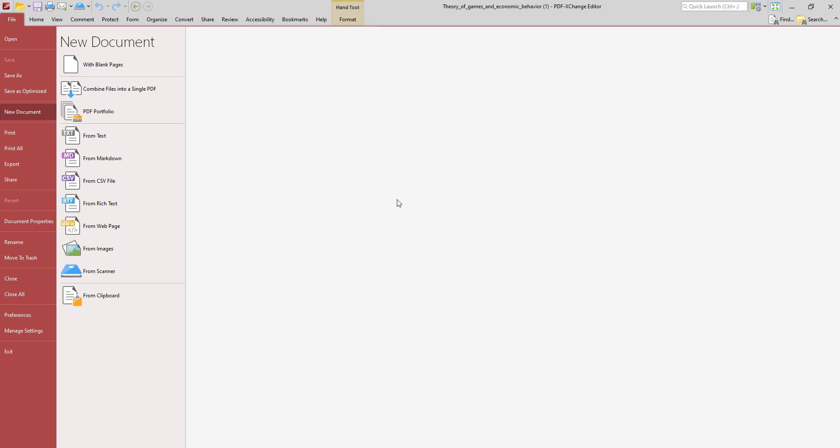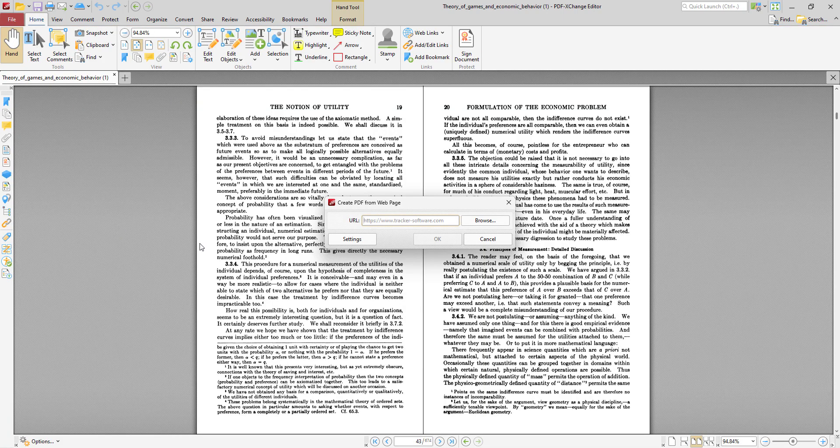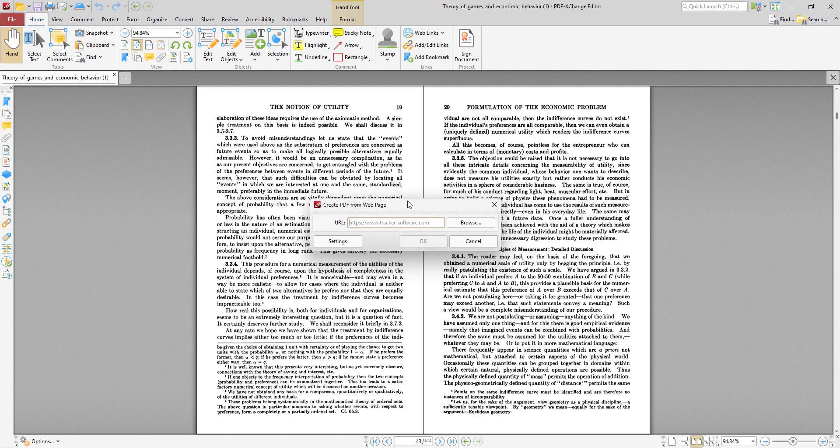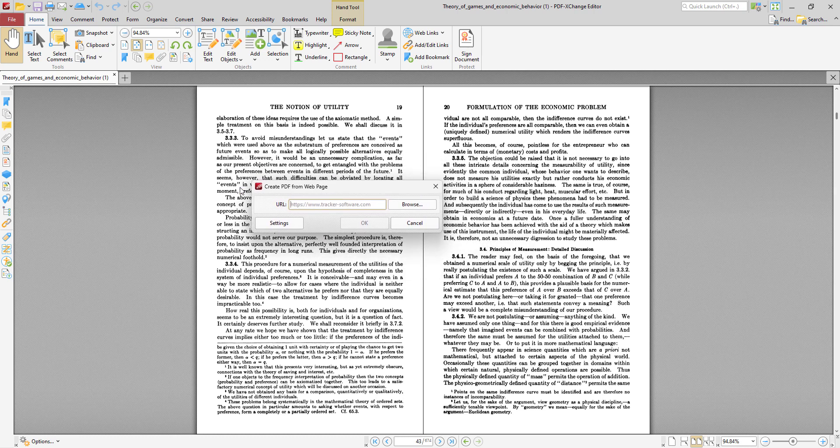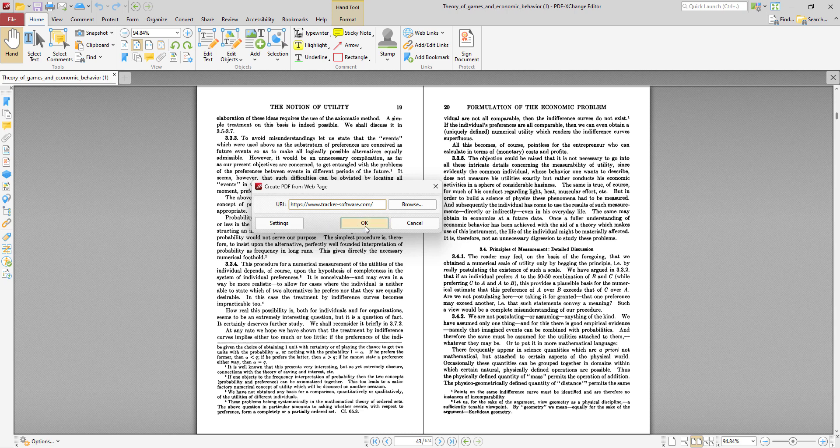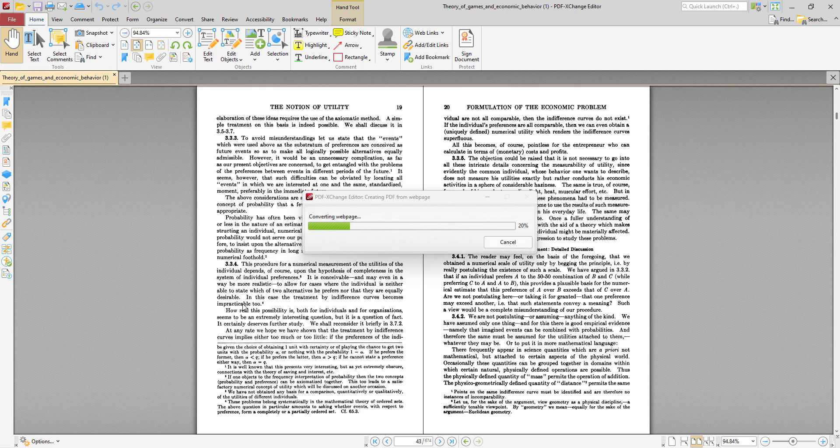So another relatively new option that we can look at is to create a new document from a web page. So when we select that option, this dialog box will open, and then we enter the web page that we want to convert to PDF. So in this case, we're just going to do a sample one with the Tracker Software website. We click OK.